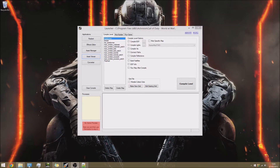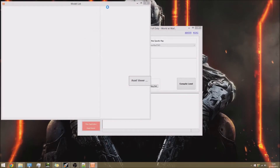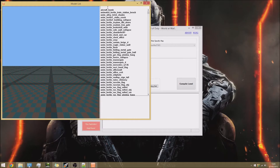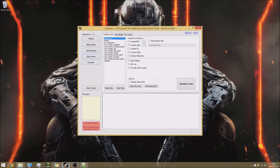First we need to open up the launcher and go to Asset Viewer so we can get the model of the teddy bear. Search 'bear' — there we go, teddy bear model. Then let's go into Radiant and put this model into the map, and also put the trigger around it.